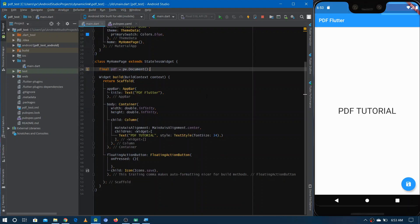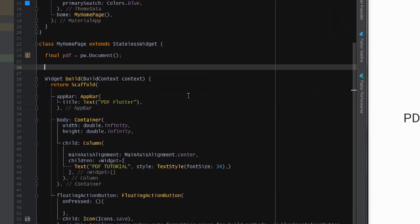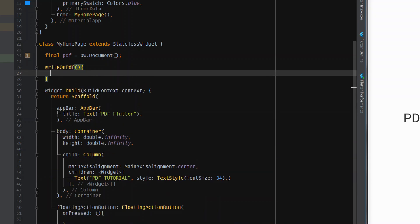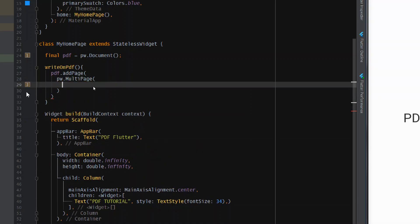Let's create a function for writing content on the PDF. Name it 'writeOnPDF' or anything you like. Inside it, we need to add pages to the PDF document we created. Add a page using 'pdf.addPage()', and I want to add a MultiPage, so we use 'pw.MultiPage()'.